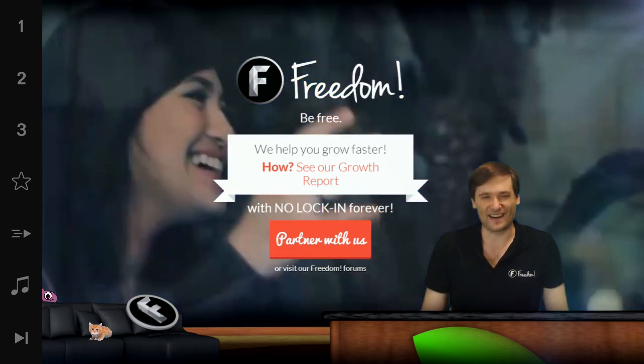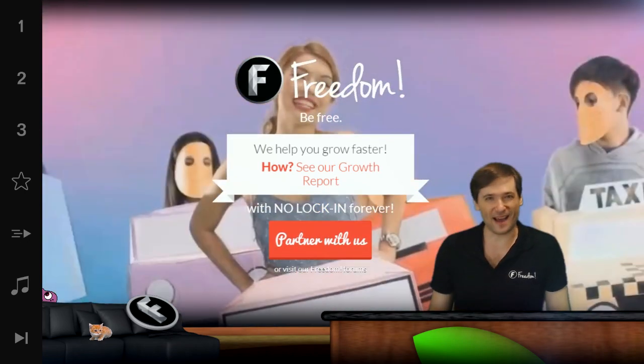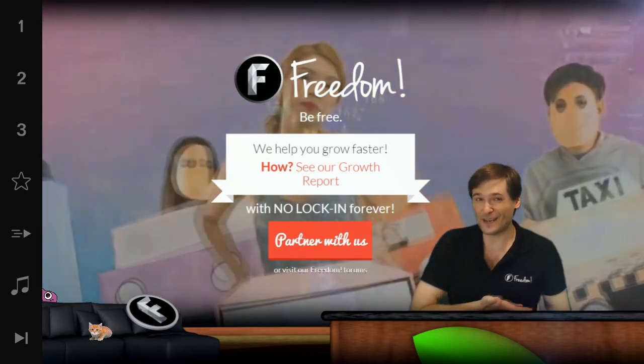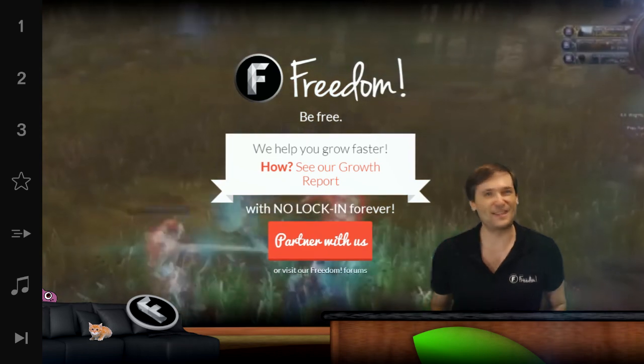All right guys, who am I? My name is George, founder of Freedom, and you've been watching...